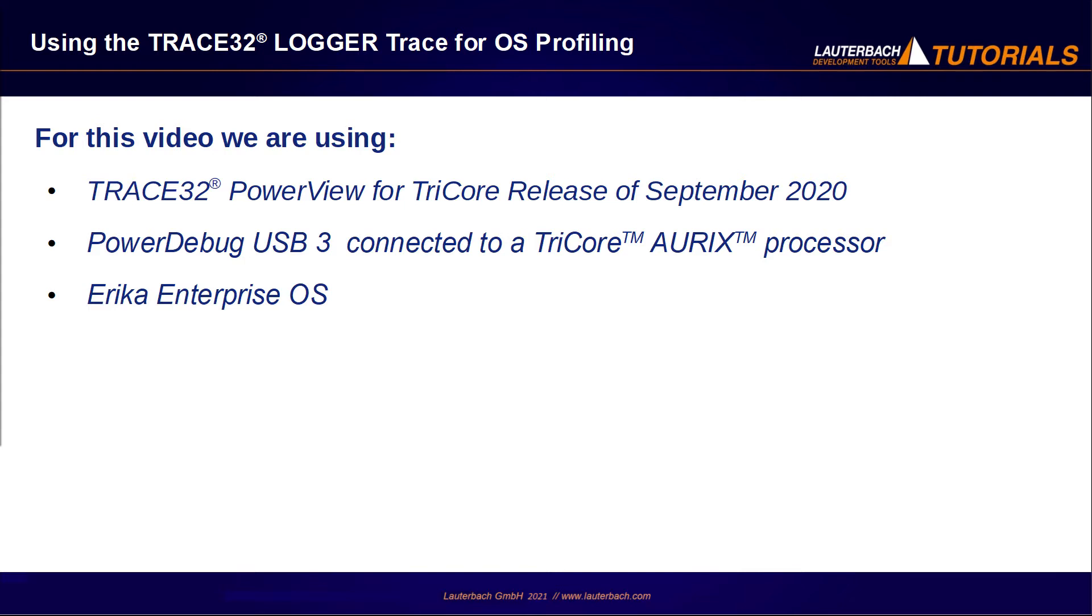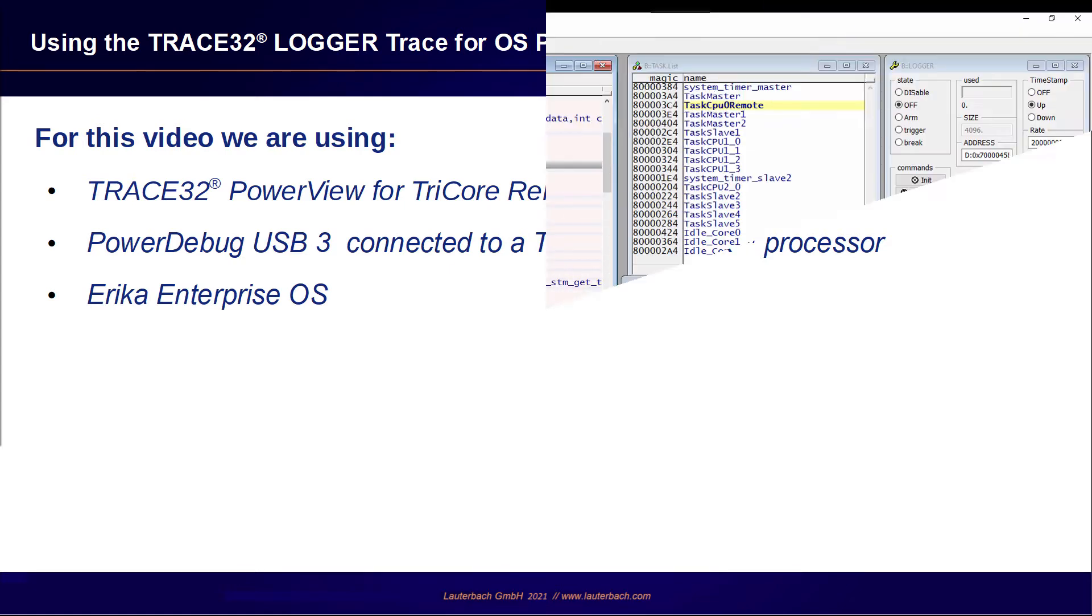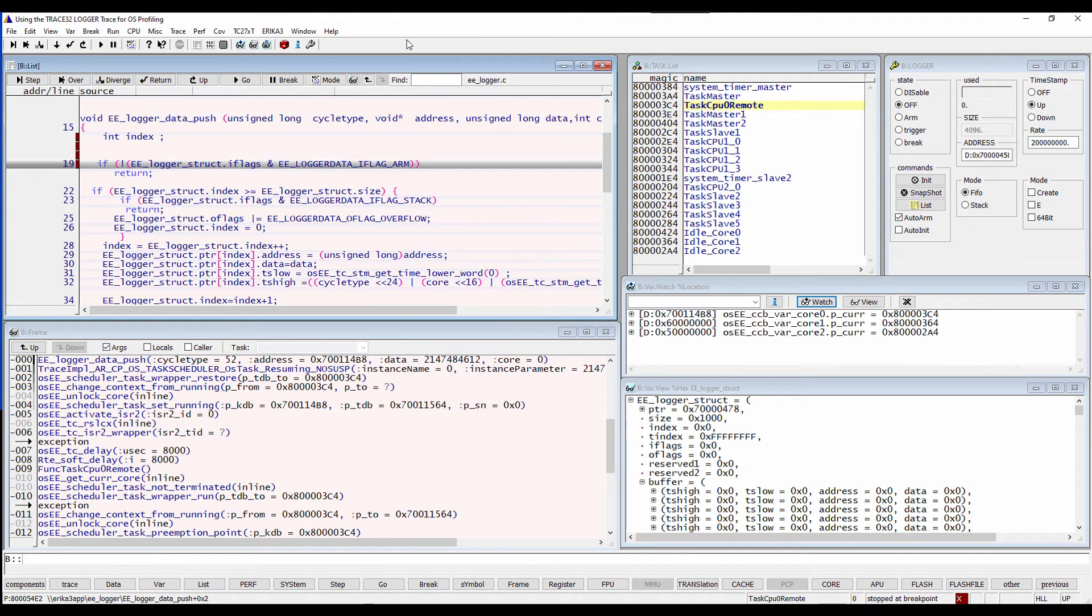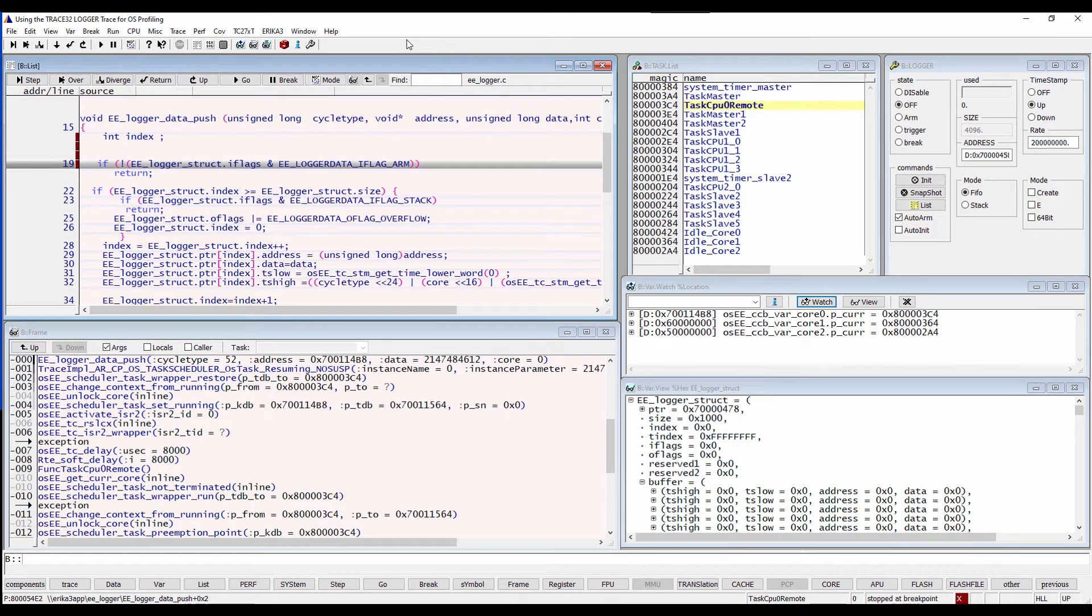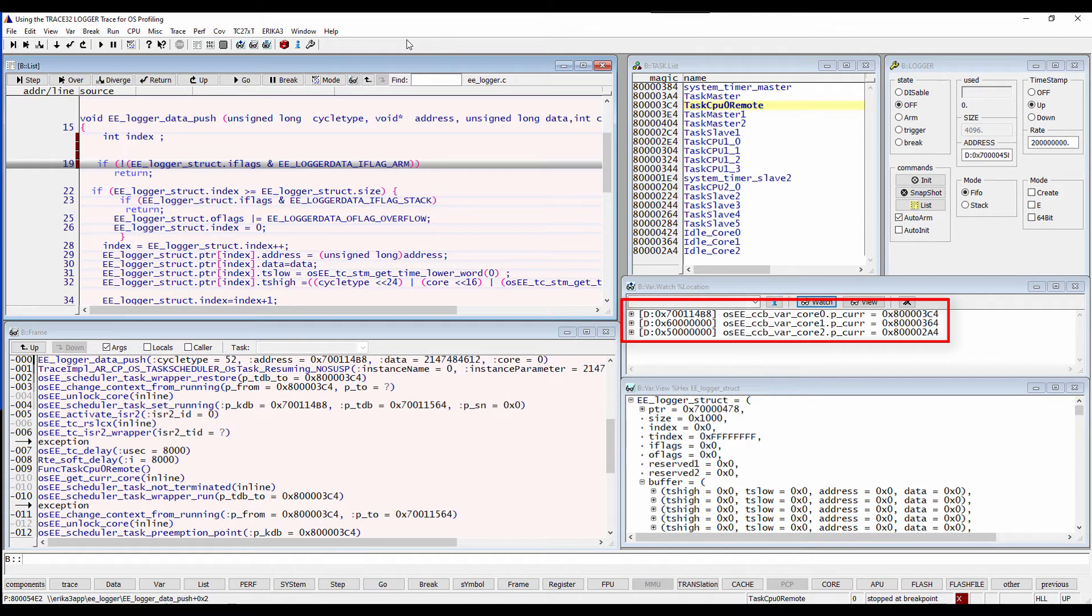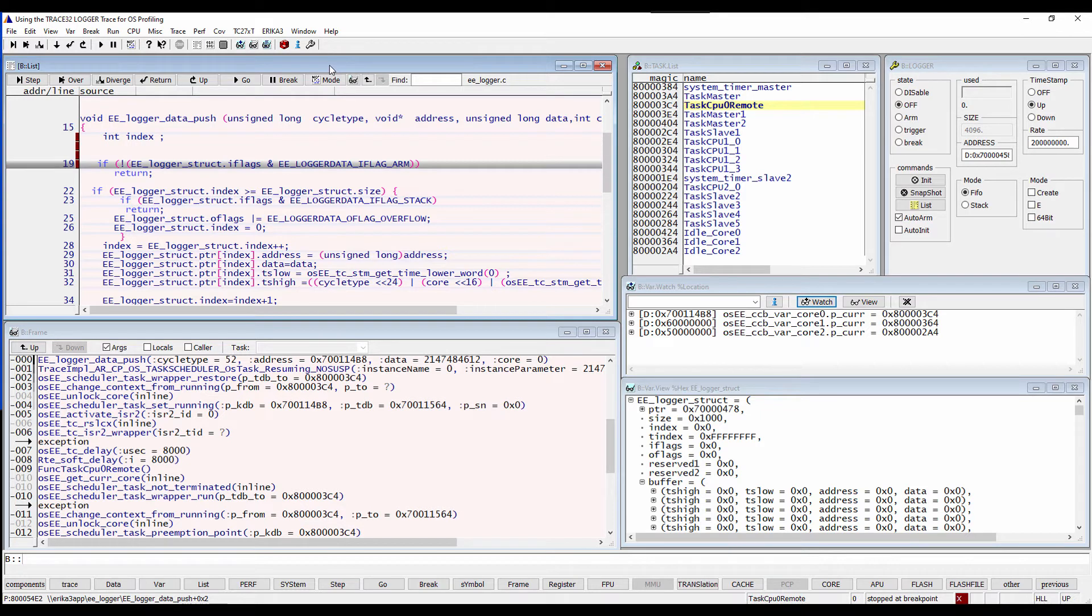I have patched the operating system in order to trace task switch and task state information using the logger. Task switches can be traced by tracing the memory location that holds the current task identifier for each core. Same goes for task states which can be traced by tracing the variables holding the task state information for each core.